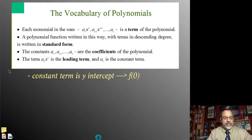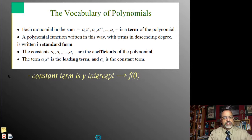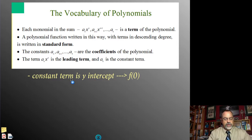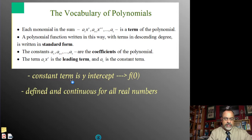The constant term ends up being the y-intercept for every polynomial function. The y-intercept is f(0) — substituting in 0. If we put 0 in for every x value, all of the other terms are going to end up being 0, except for the constant. So the constant term in a standard form polynomial is going to be your y-intercept.